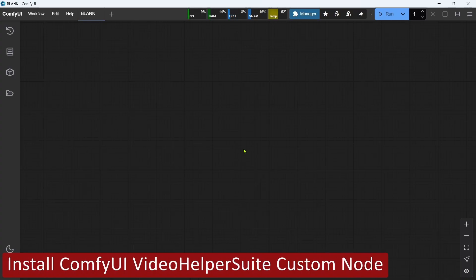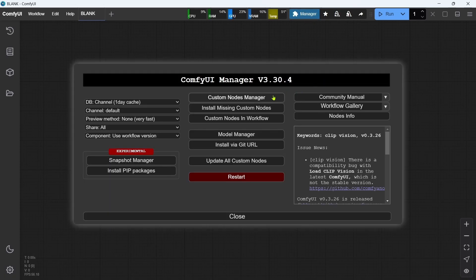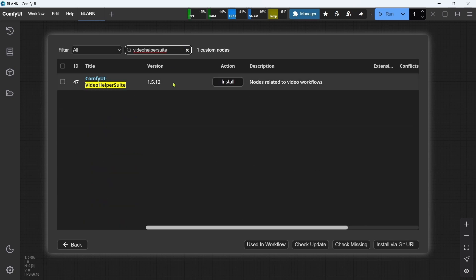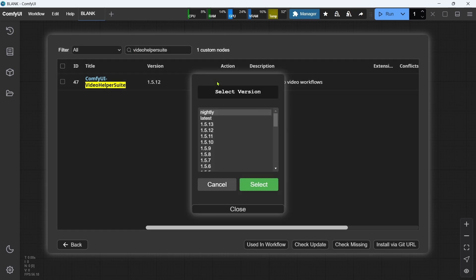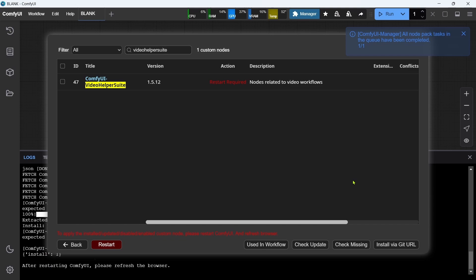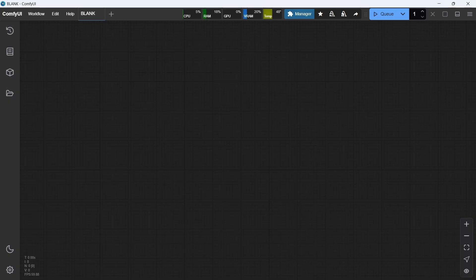The eighth step is to install the ComfyUI Video Helper Suite custom node, required to use the workflows so that we can save output videos in a range of formats including MP4. In ComfyUI, we'll click Manager, then Custom Nodes Manager. We'll make sure filters are set to All, and in the search box type Video Helper Suite. The ComfyUI Video Helper Suite custom node will appear in the results — we'll click Install, choose Latest for the version, then click Select. The custom node will install, then we click Restart to restart ComfyUI and apply the custom node. Okay, that's the Video Helper Suite custom node installed — on to the next step.